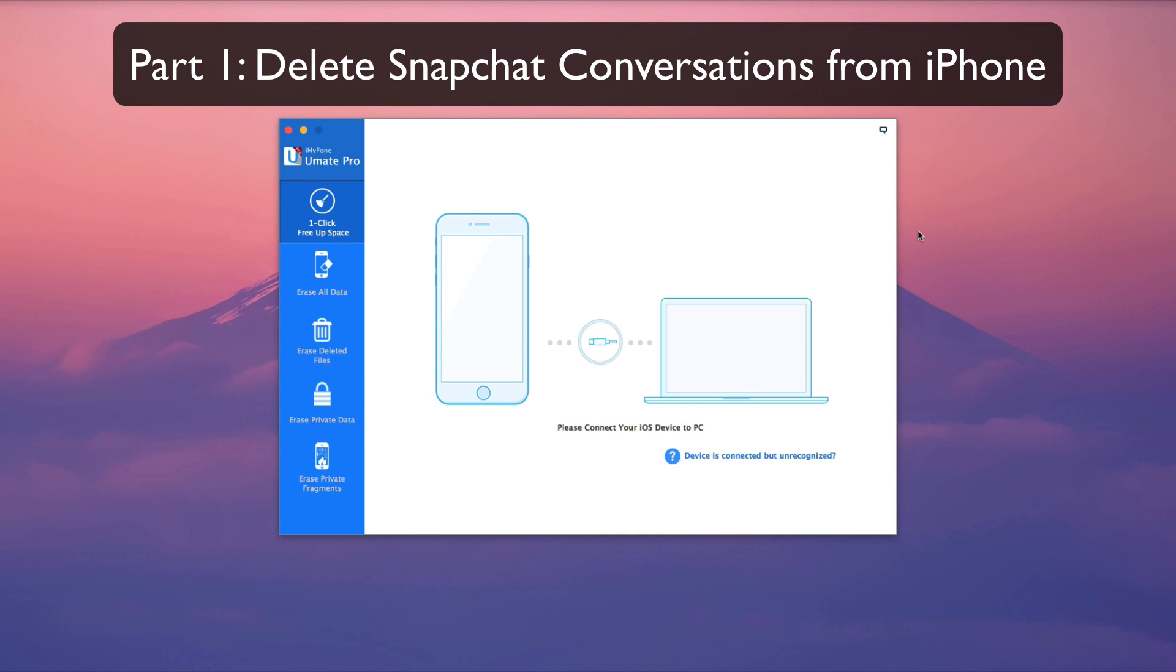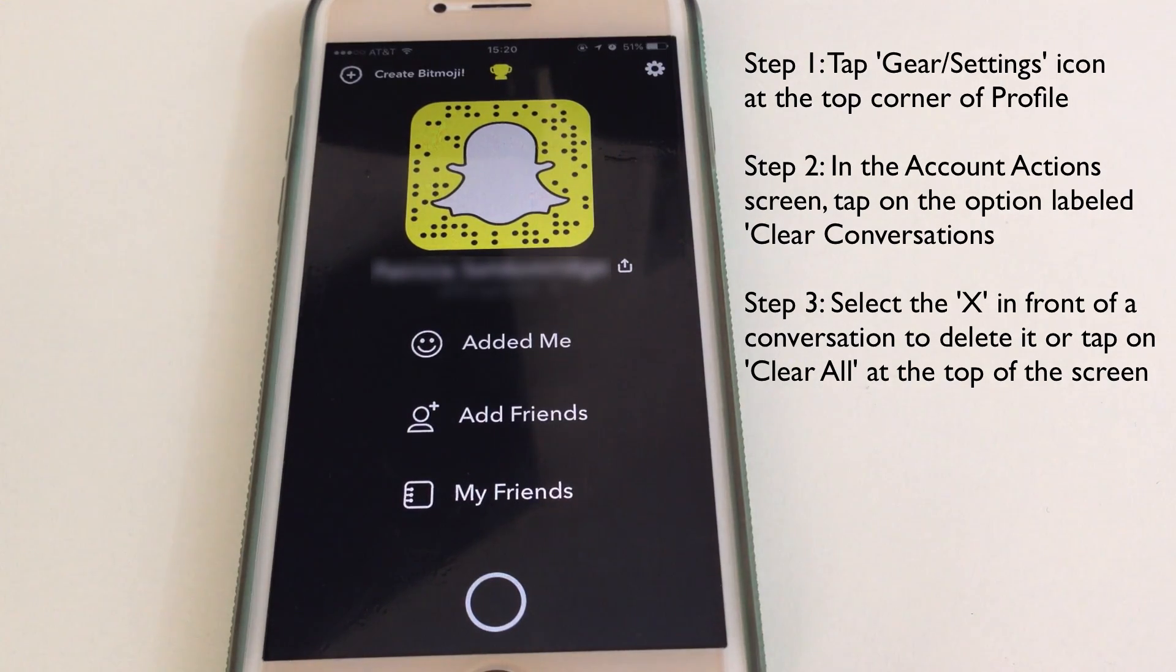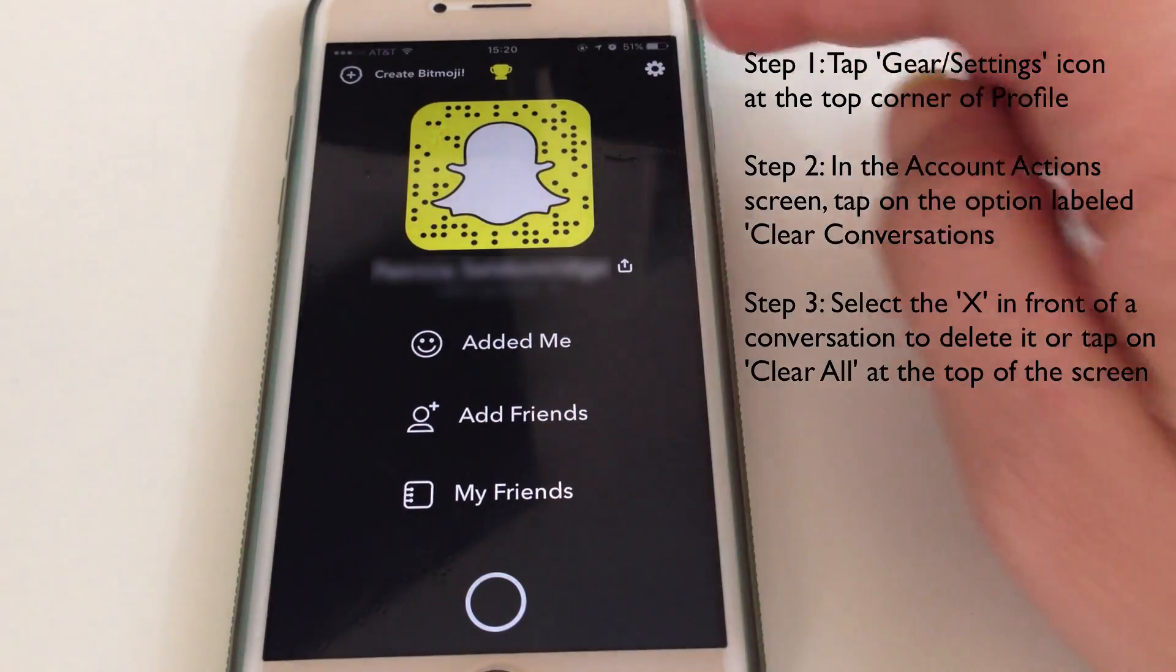Part 1: Delete Snapchat conversations from iPhone. First, launch your Snapchat app and click on the settings.